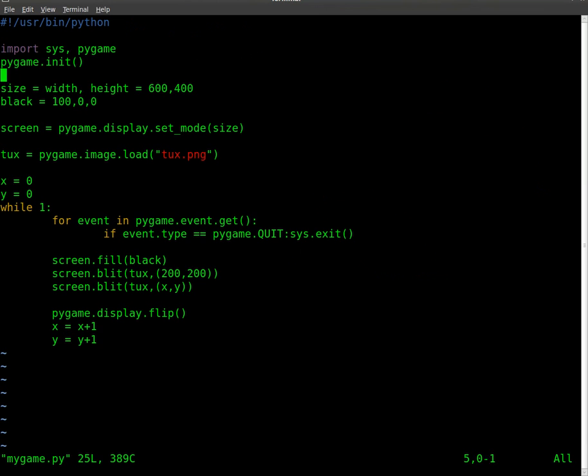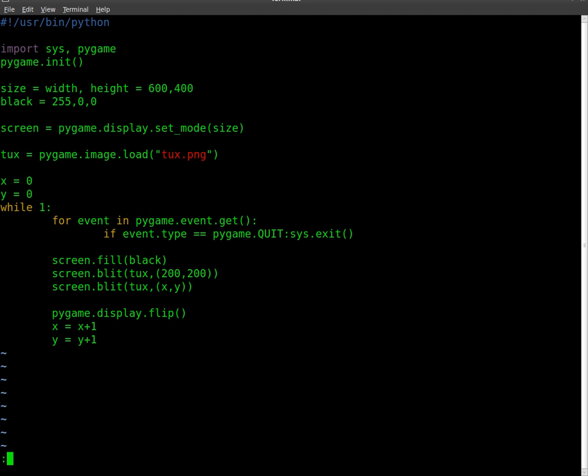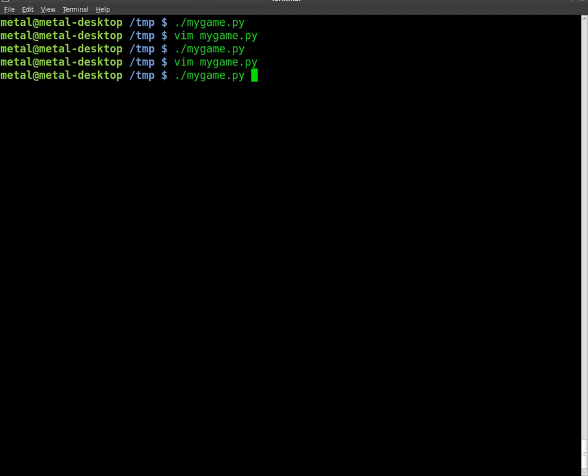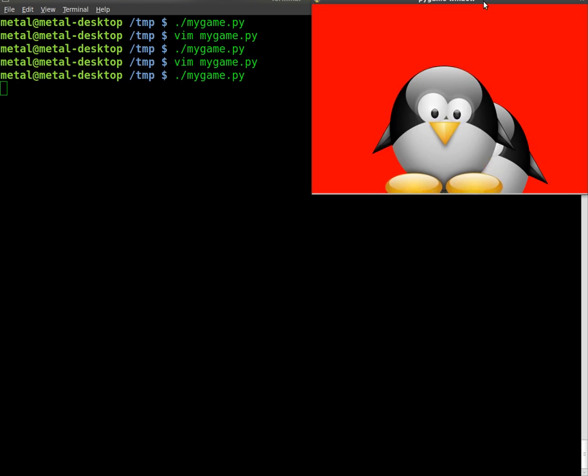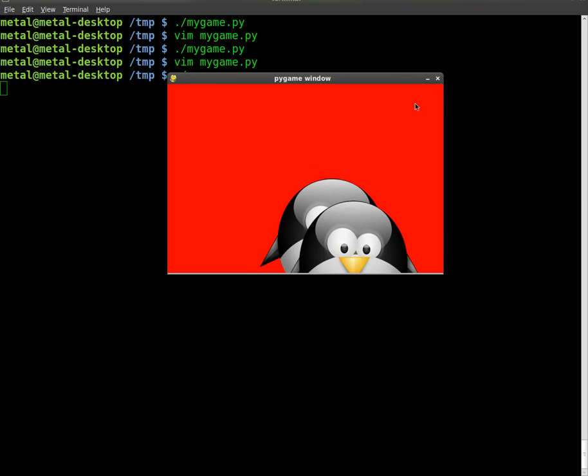The higher that number, up to 255, the redder it will be. So now this is a pure red here at 255.